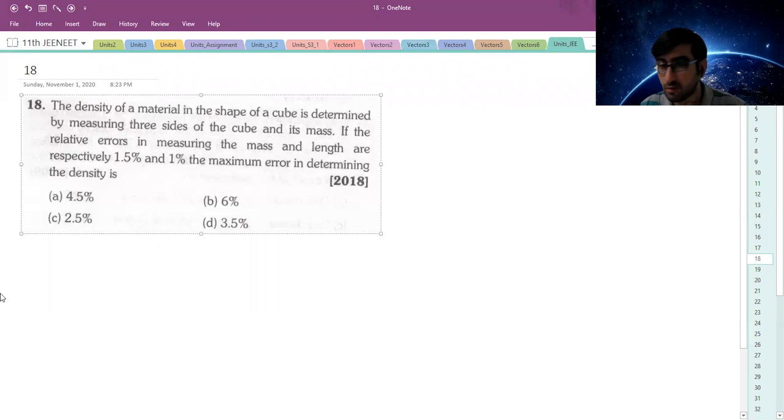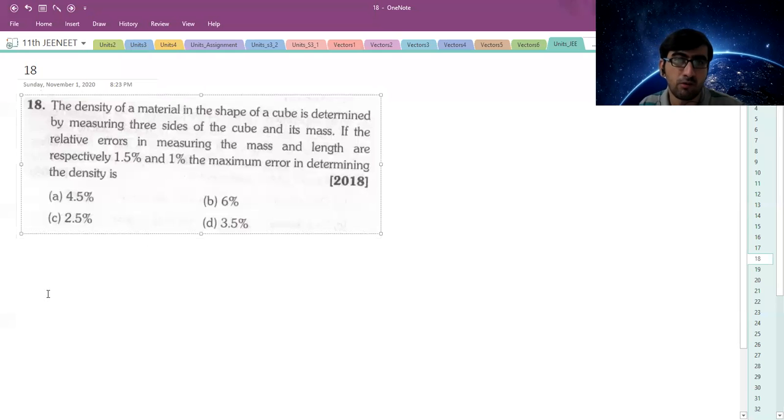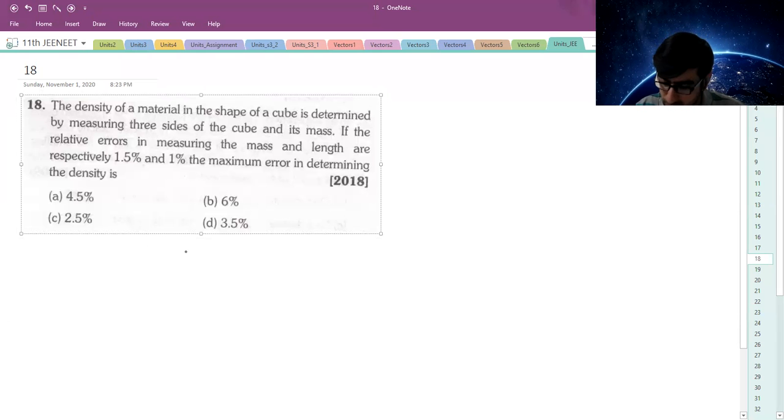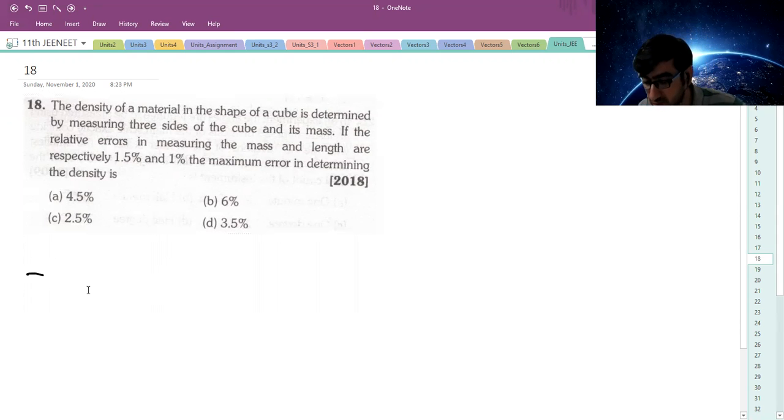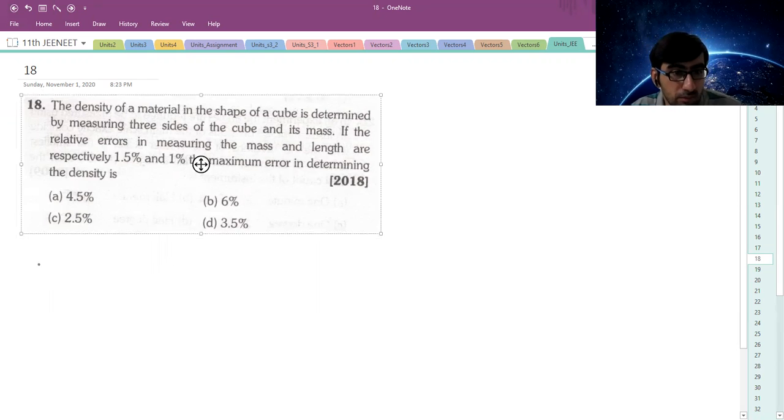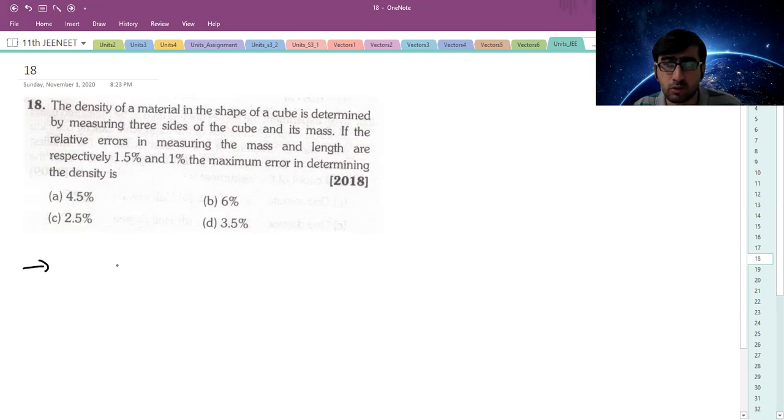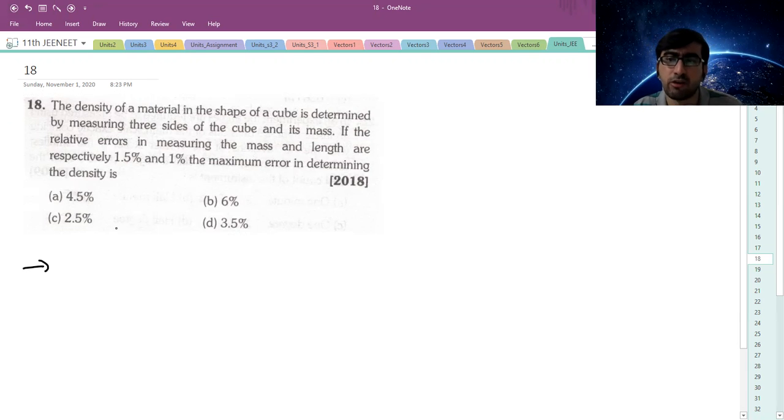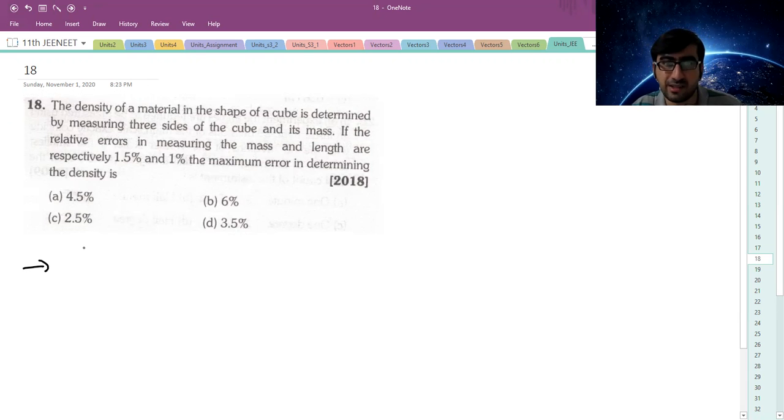Okay, so we will be starting with JEE questions today. 1 to 10 were assignments for you. 11 to 16 belong to micrometer screw gauge and vernier caliper, and that will be given to you probably tomorrow or in next lectures before test.